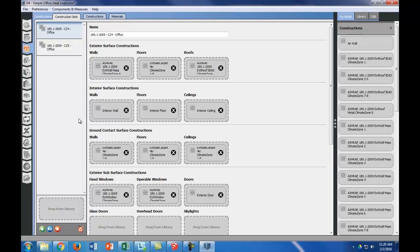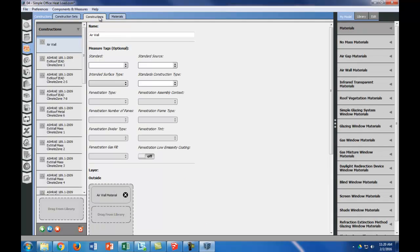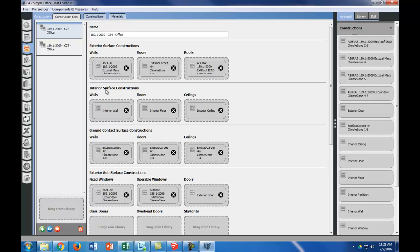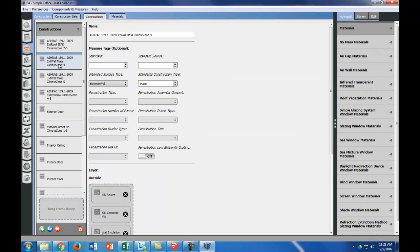What we need to do is modify this to match what we had in our original drawing. We're going to go to constructions, and we're going to purge, and we're going to look for exterior wall, mass climate zone 4. Why are we doing that? Because that's right here, exterior wall, mass climate zone 4, and we want this to match our wall construction.